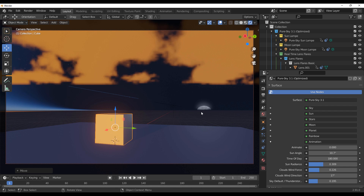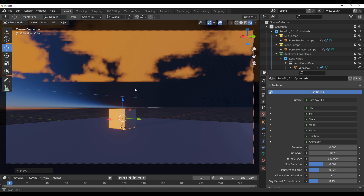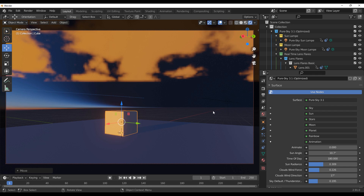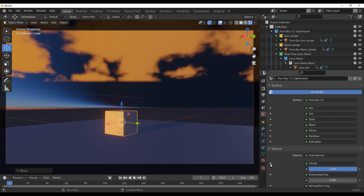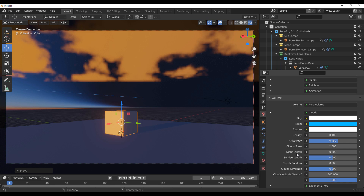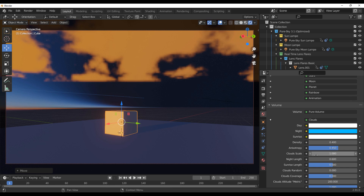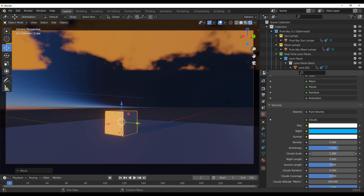In terms of creating something very realistic that aligns with what you see on a regular day, this is very cool. For those wondering about cloud density, stars, moon, planets, and rainbows — there are dedicated sections for all of those. Going over to the Clouds section, you can choose to play with more features like scale — dial it up and down — and also length.